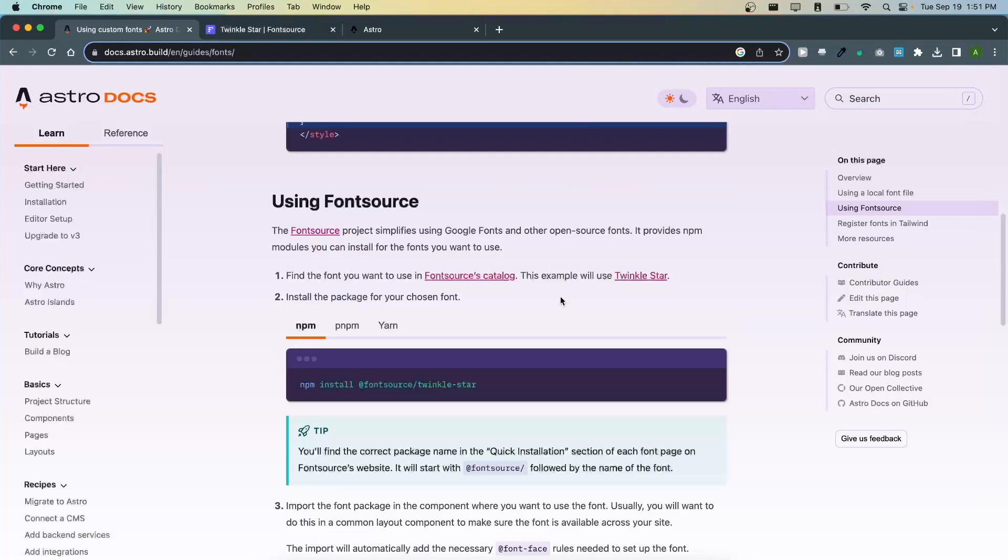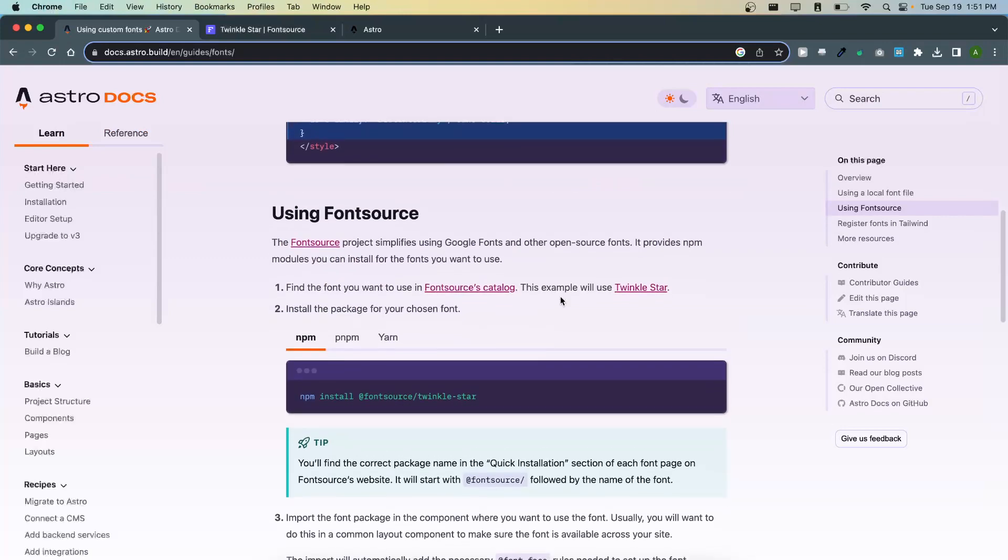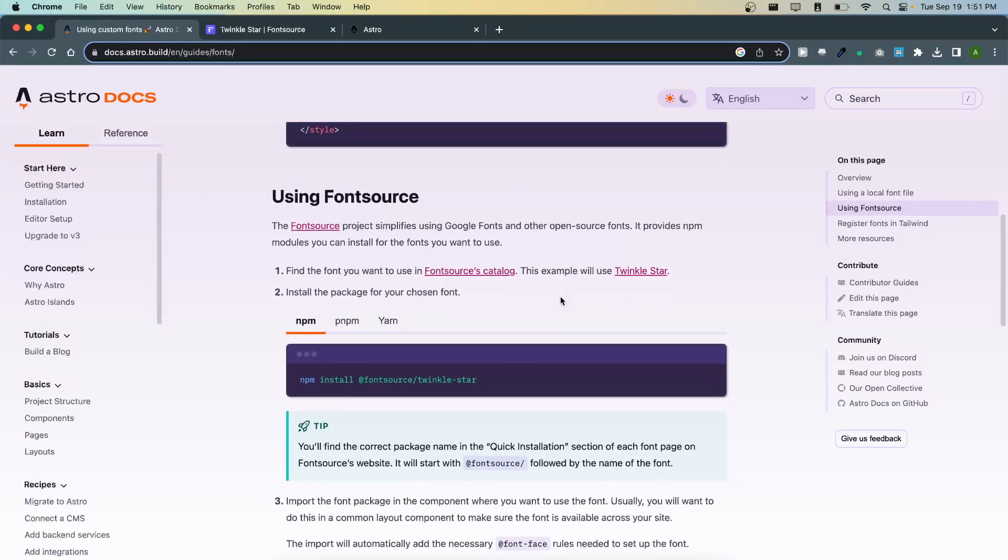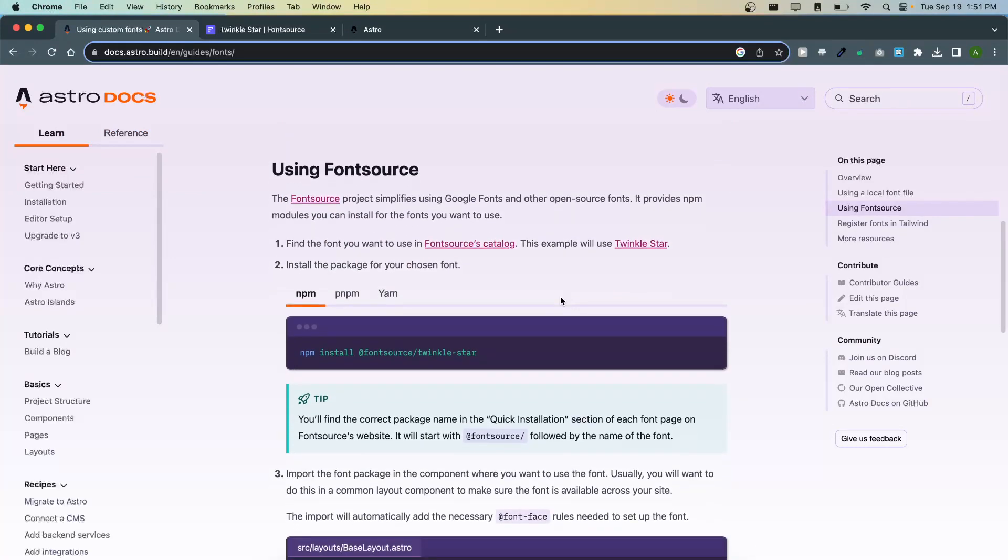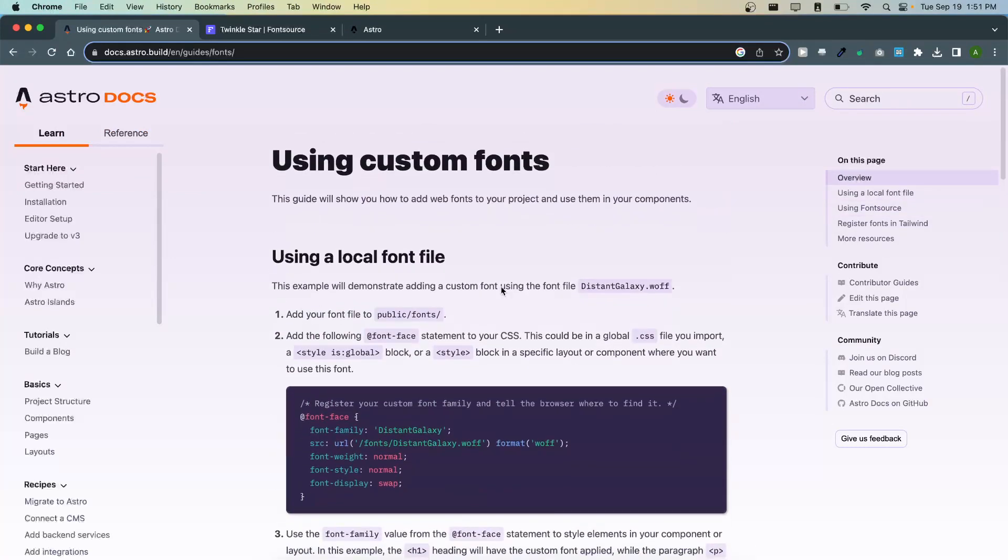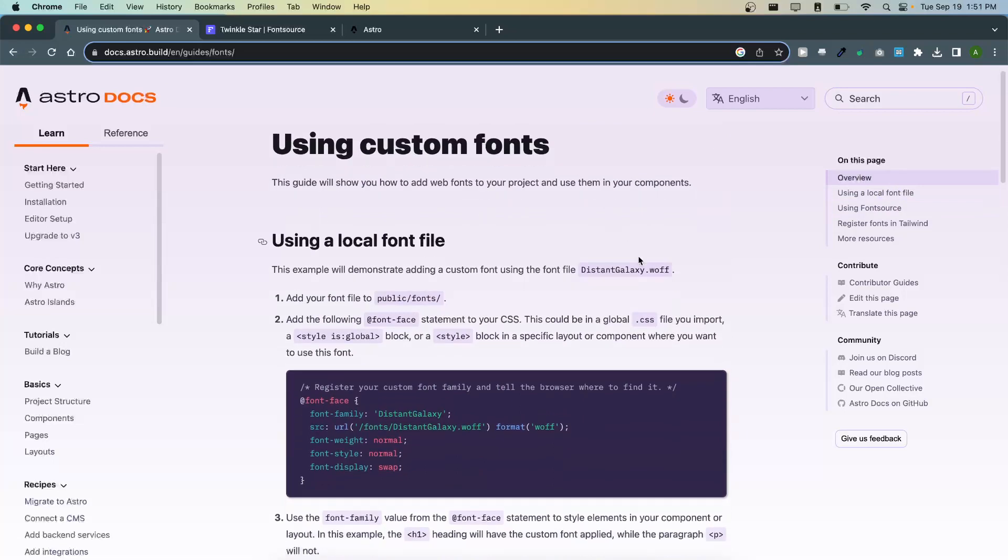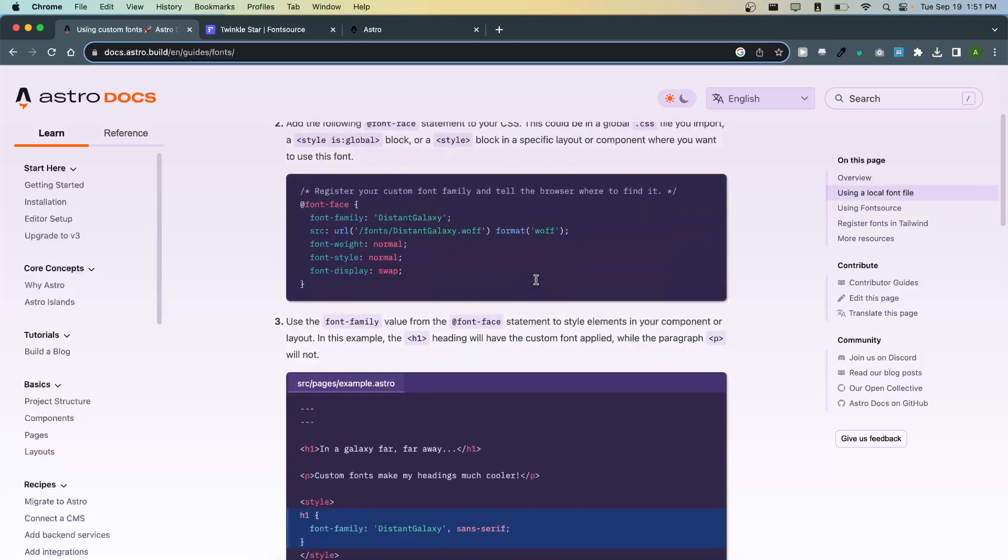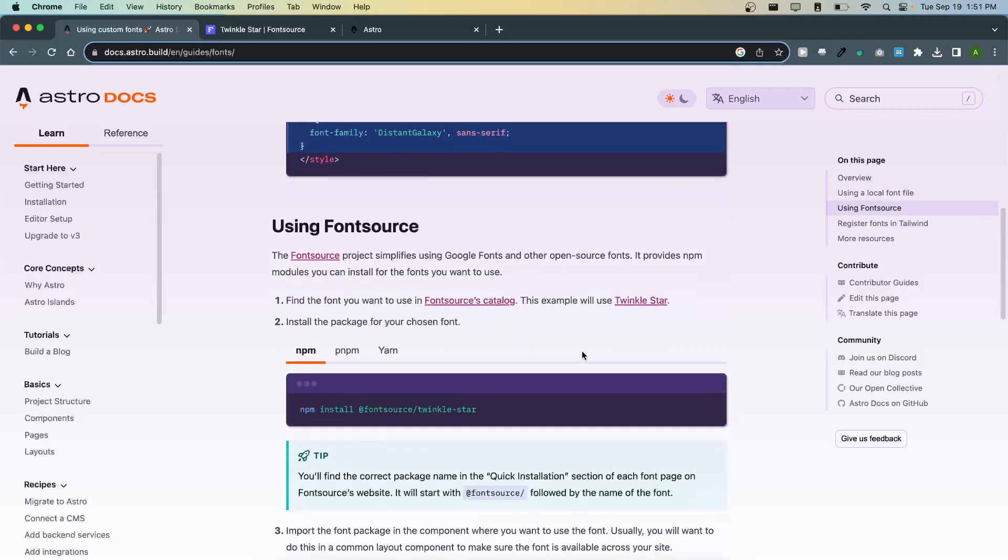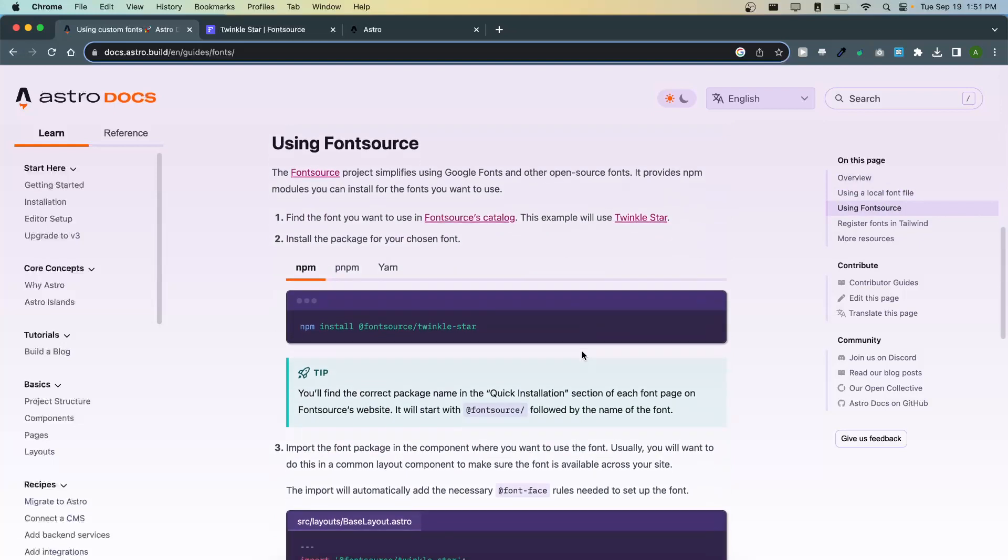In this video I'm going to show you how to add custom fonts to your Astro Tailwind project using Font Source. So here we're on the Astro docs and we're not going to follow these instructions, but we're going to instead follow this set of instructions down here.